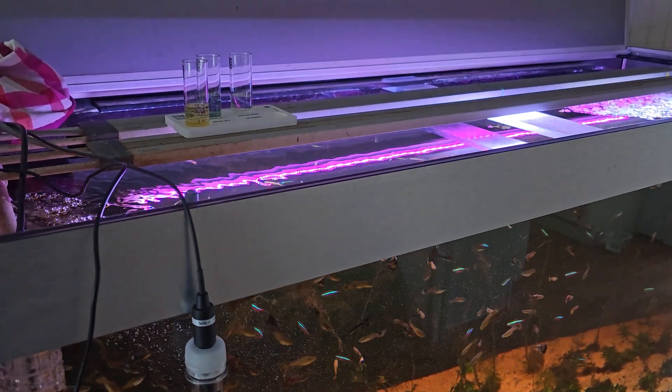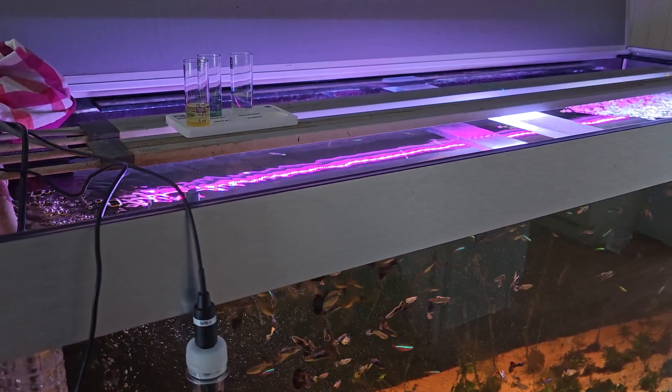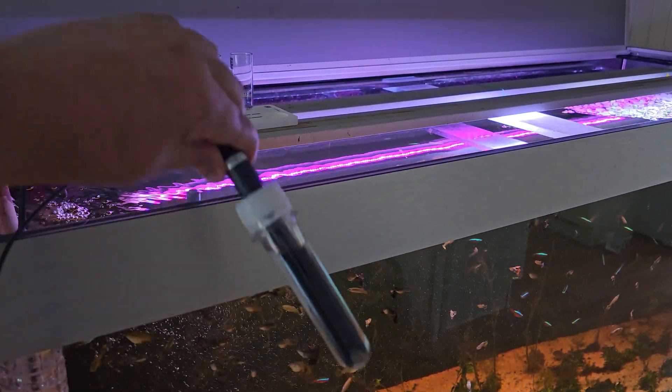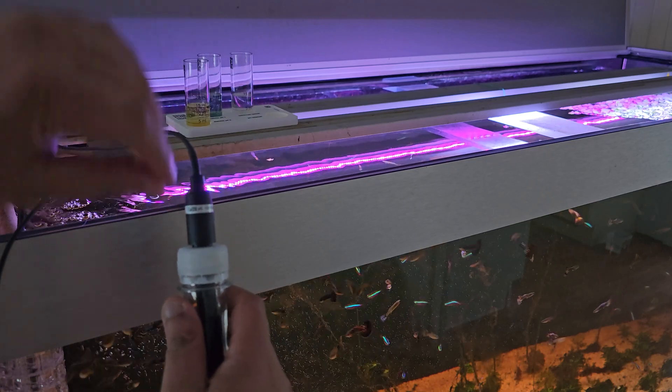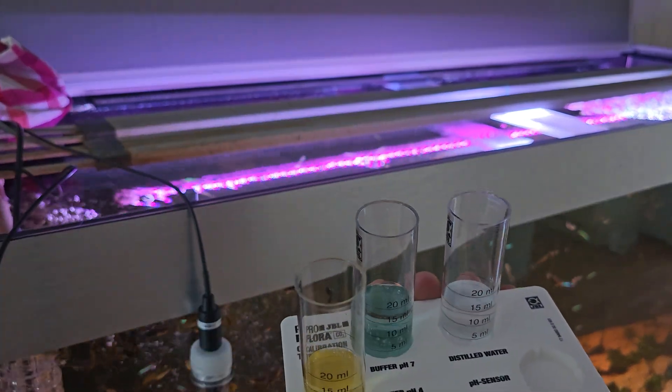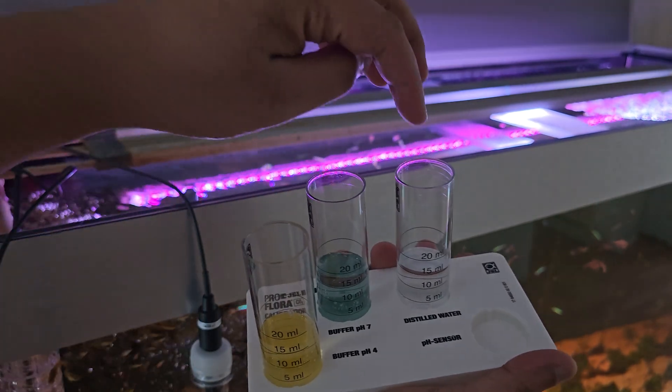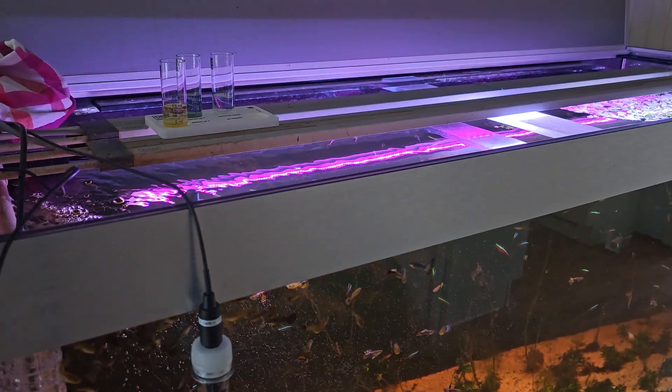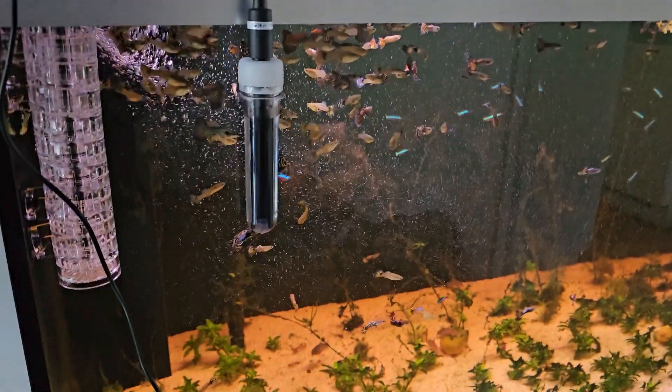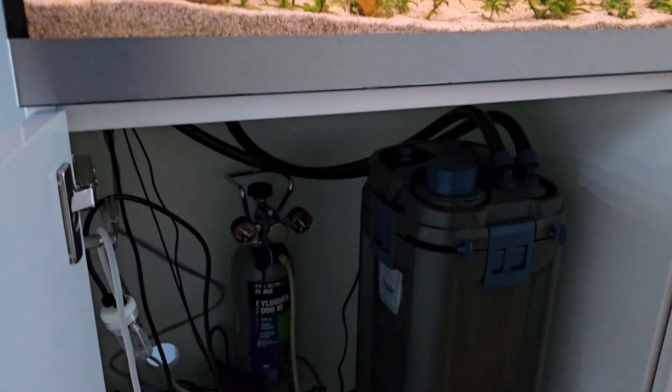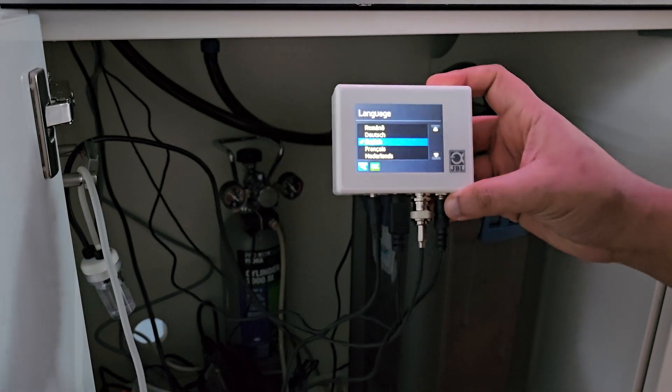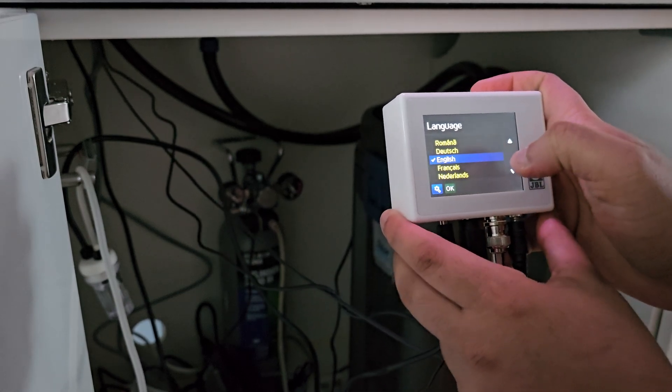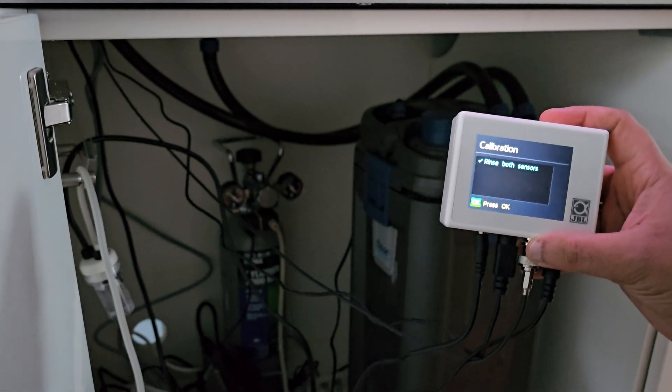And I'm back. So what I'm gonna do now or attempt to do is calibrate the sensors. This is the temperature sensor and this is the pH sensor. It's in liquid, it's supposed to stay wet, so I'm gonna put it out and put it in these three fluids here: pH 4, pH 7, and distilled water for the rinsing. Also down here is the display box. So let's put it on English, start calibration. It says rinse both sensors, so that's what I'm going to do.